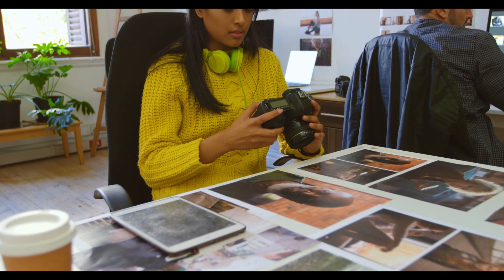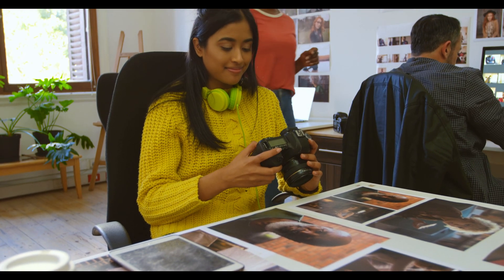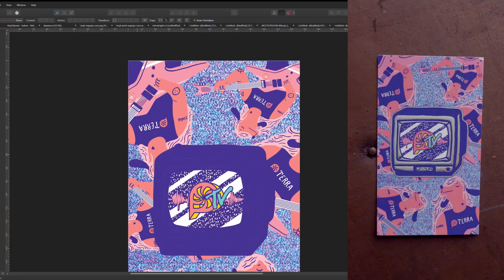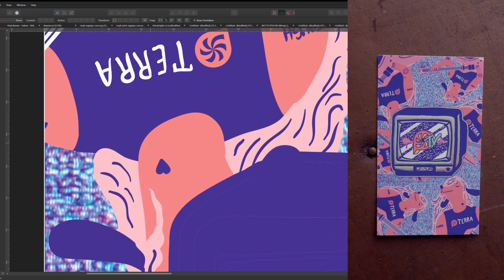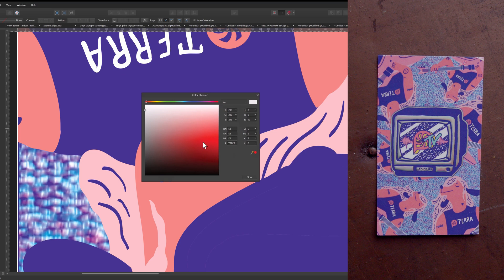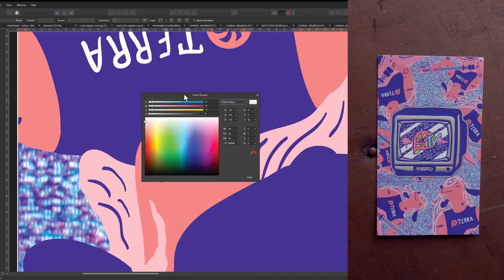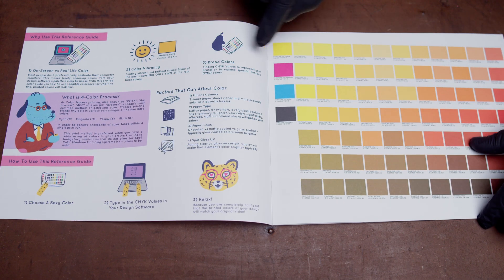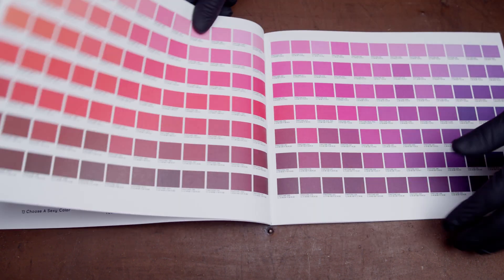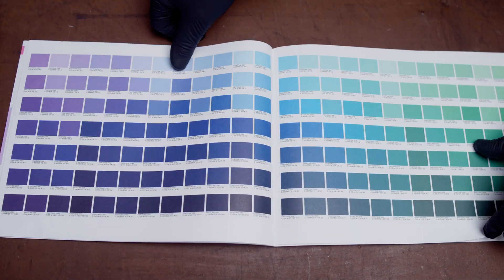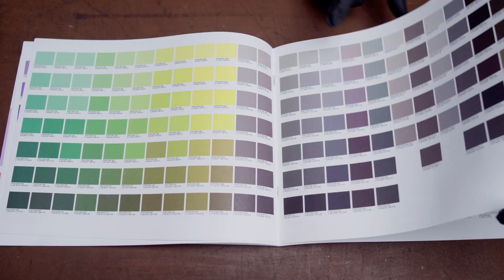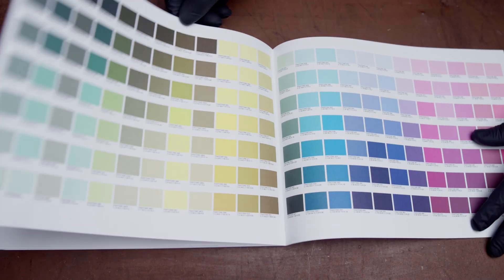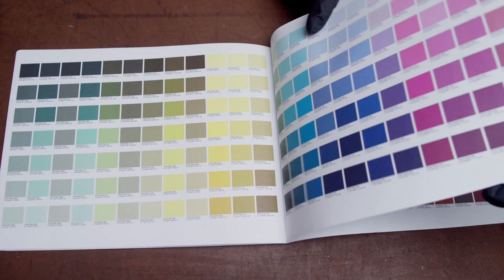So when should you use CMYK color? In general, if you are printing photographs or artwork that has a ton of colors, gradients, or shading, then four-color process printing is the best fit. It is important to note that the CMYK color you see on your screen will never match exactly the physically printed color, because your screen is backlit and colors will always appear more bright or vibrant. We created a process color reference booklet to share a list of optimized CMYK color values and show what they look like after printing. I will post a link in the description so you can download the digital PDF file and print it out at home, or you can request a free offset printed copy from us.